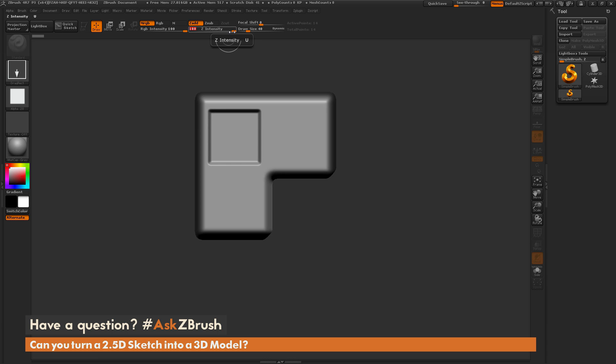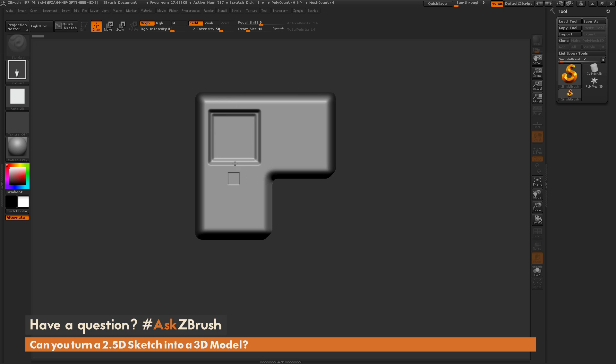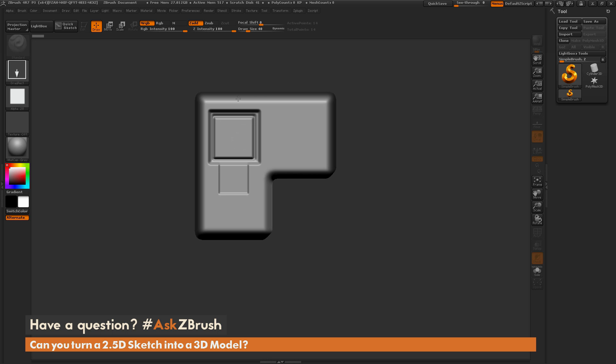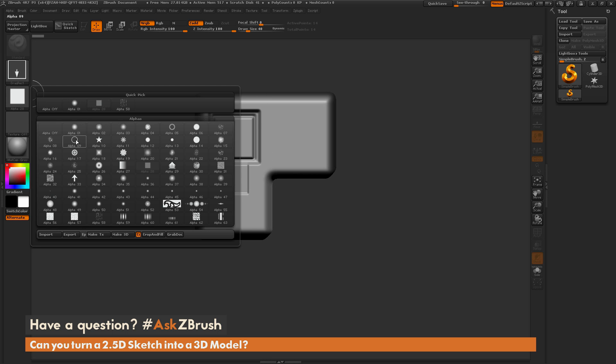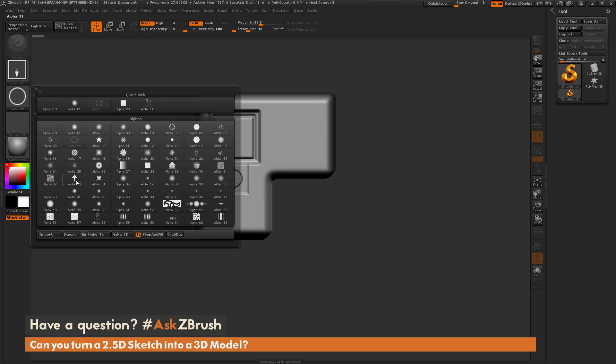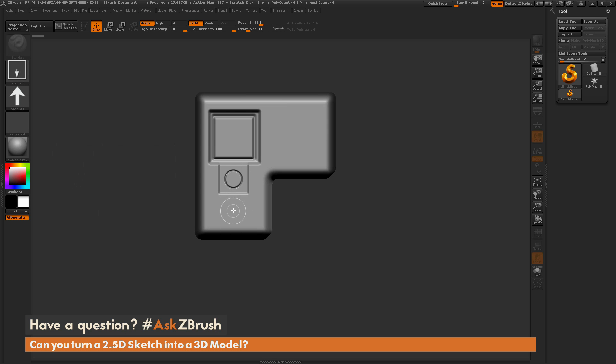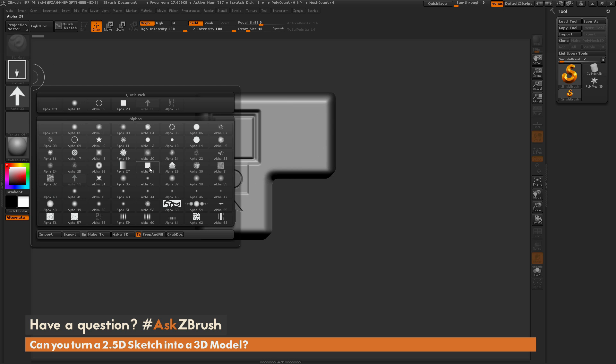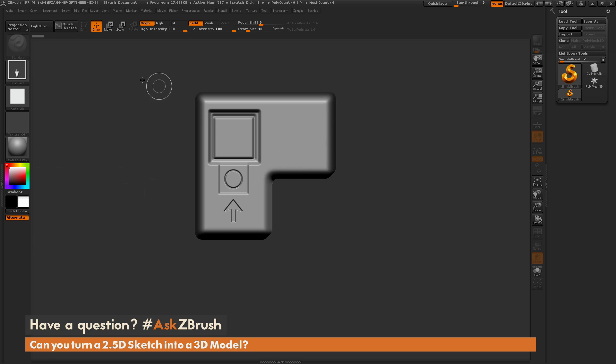Let me change my Intensity to say 50 and add another little detail. I'm just quickly sculpting in 2.5D here, using this Drag Rectangle and the Simple Brush to make some sort of 2D pattern. We'll put a little circle thing here, maybe one of these arrows as well, and then maybe some stuff over here.